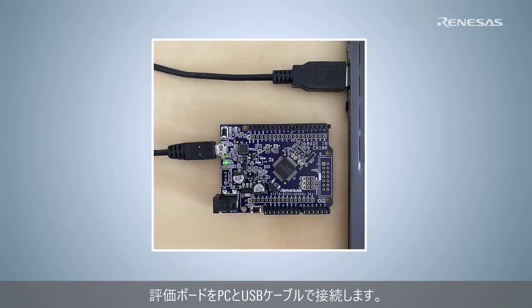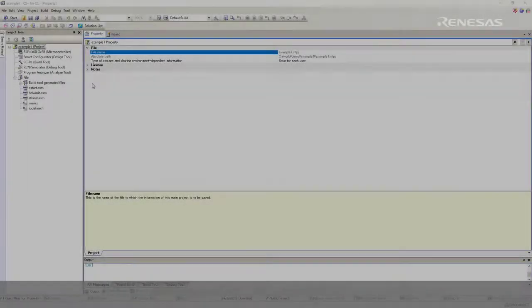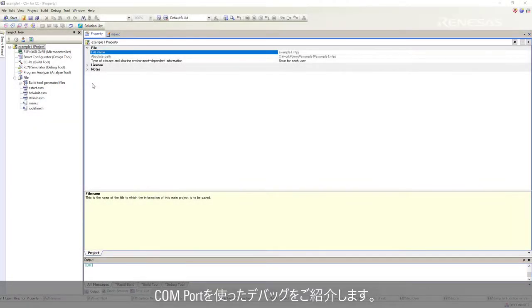Connect USB cable to the target board and the computer. This demonstration uses the COM port.